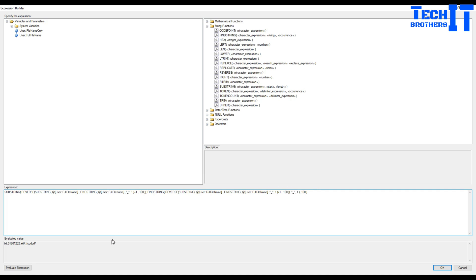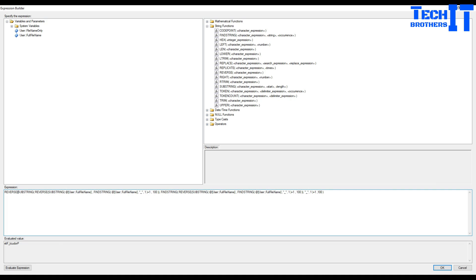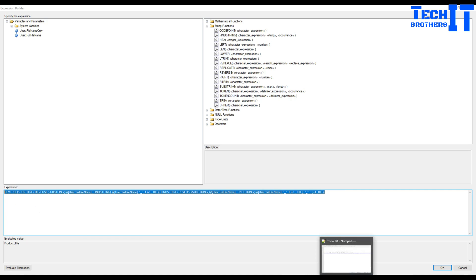When I evaluate the expression, it has taken care of it - it removed the date and the trailing part. There's one extra underscore, so I'm going to add 1 to the FINDSTRING result to skip it. Now it has exactly the right result. But we also need to wrap the whole thing in another REVERSE call, because we reversed the string to find the trailing underscore - so we reverse it back. Now the expression correctly extracts the file name between the two underscores.